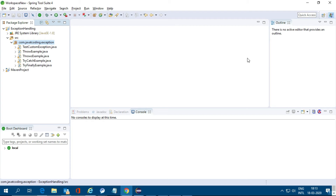I am Sanjay Kumar and in this video I will explain what is the difference between ClassNotFoundException and NoClassDefFoundError. This is a very important question that interviewers ask most of the time, so today I will explain with an example what the actual difference is.